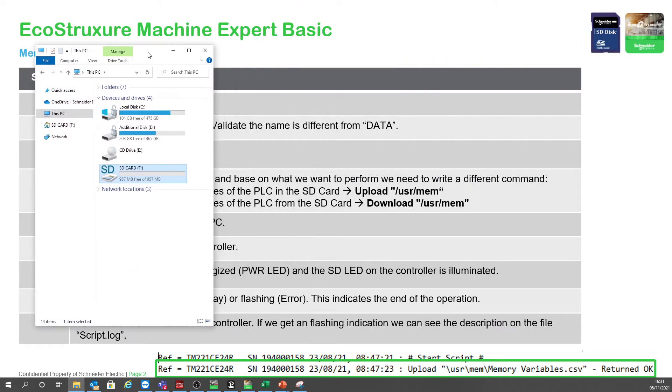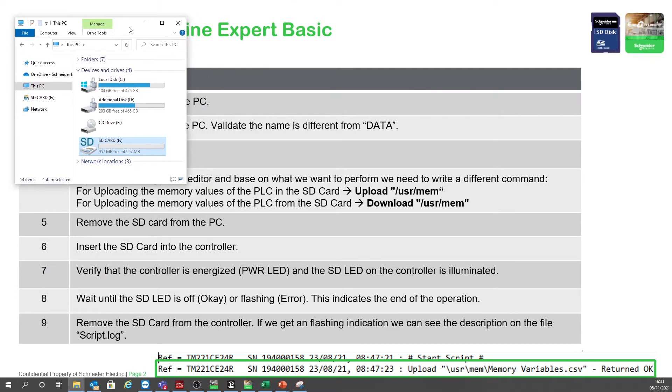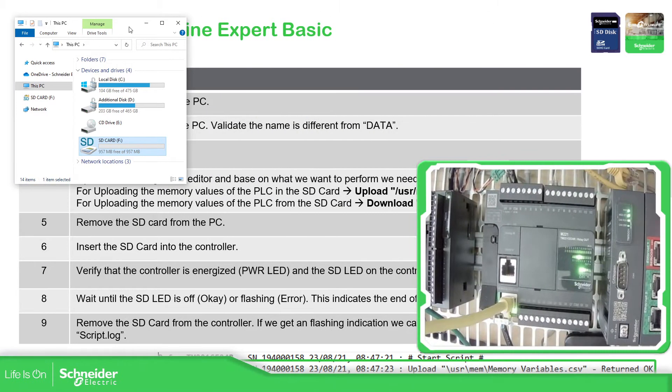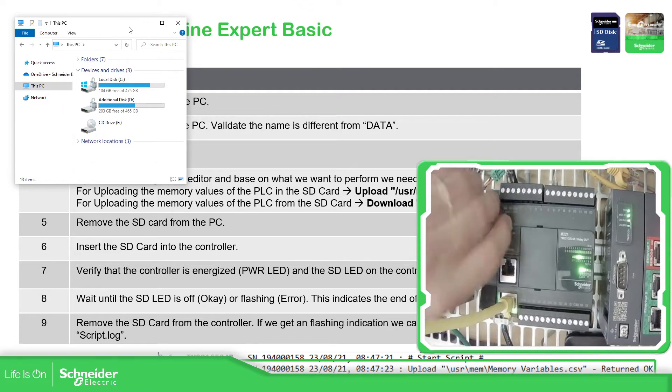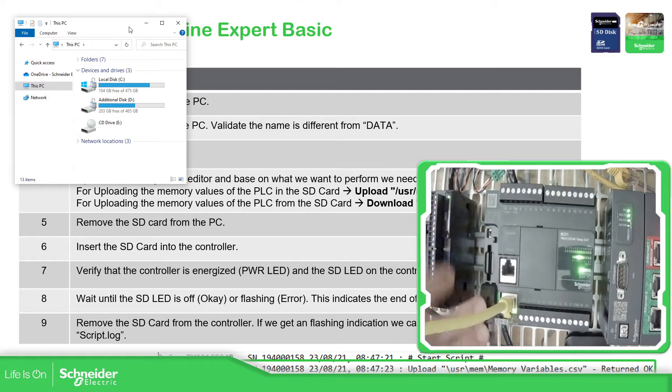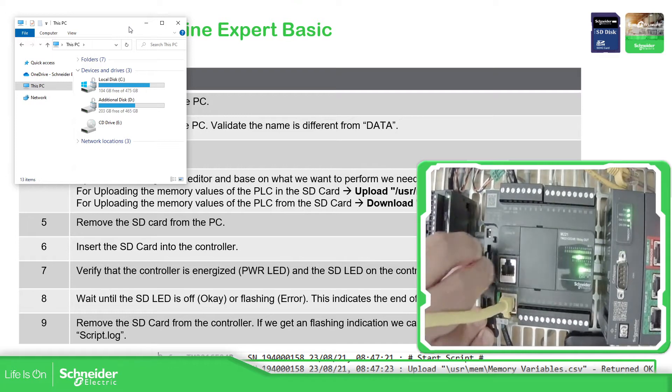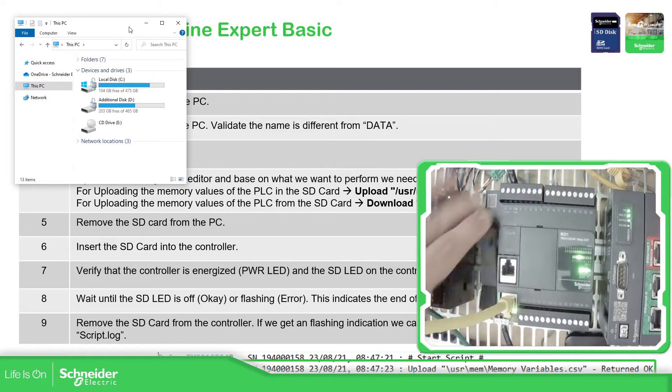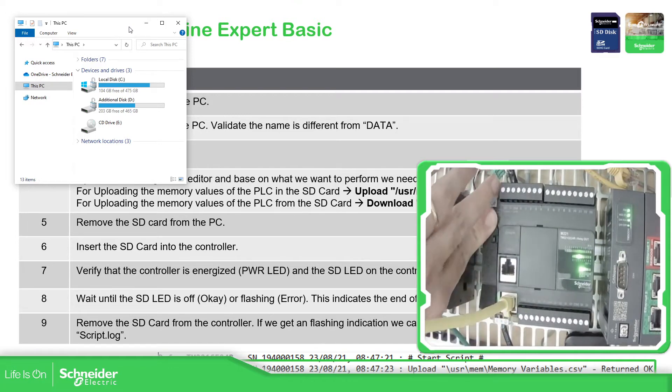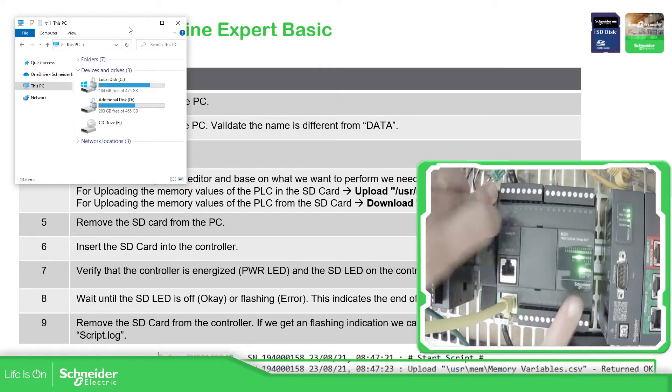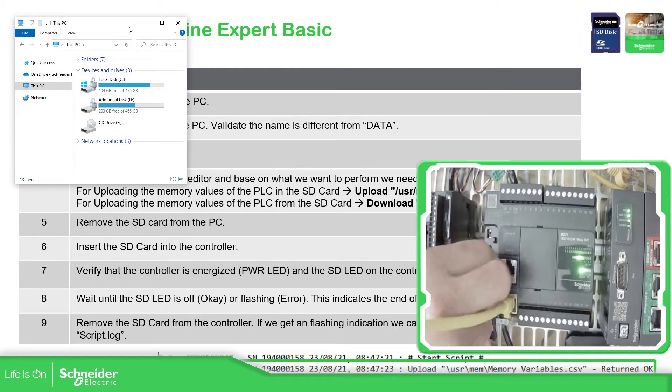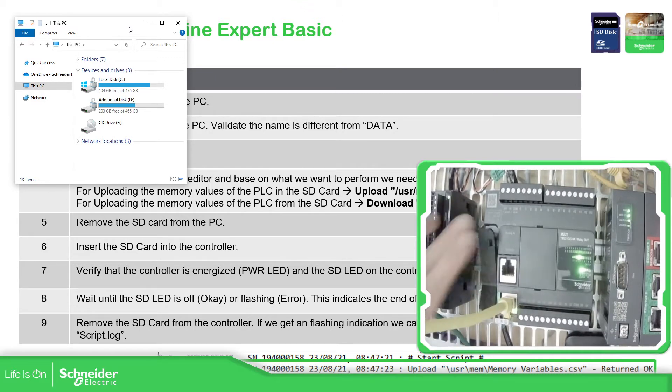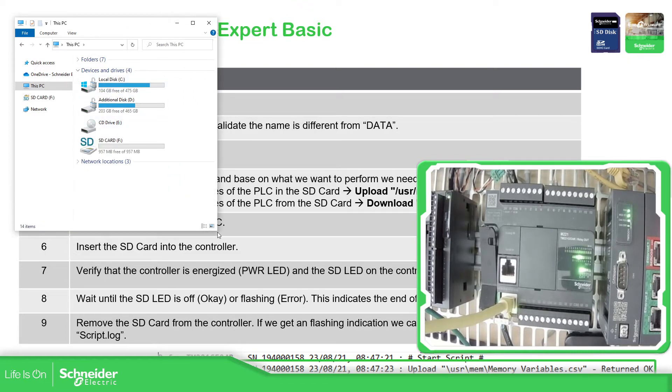Just put this over here so we have the SD card. Now I'm going to remove it, I'm going to put the SD card into the M221. The SD card has already finished, so let's see what do we have over here. Let's enter the SD card.